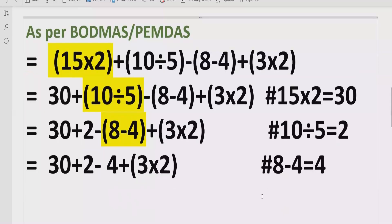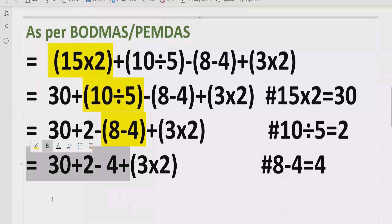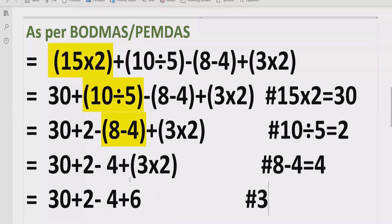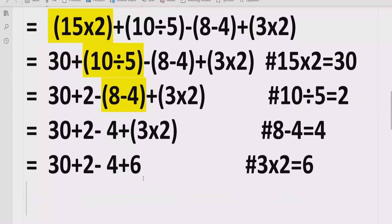Now we have the last bracket. We write the other part as it is, and 3 multiplied by 2 equals 6. So we write 3 multiplied by 2 equals 6.